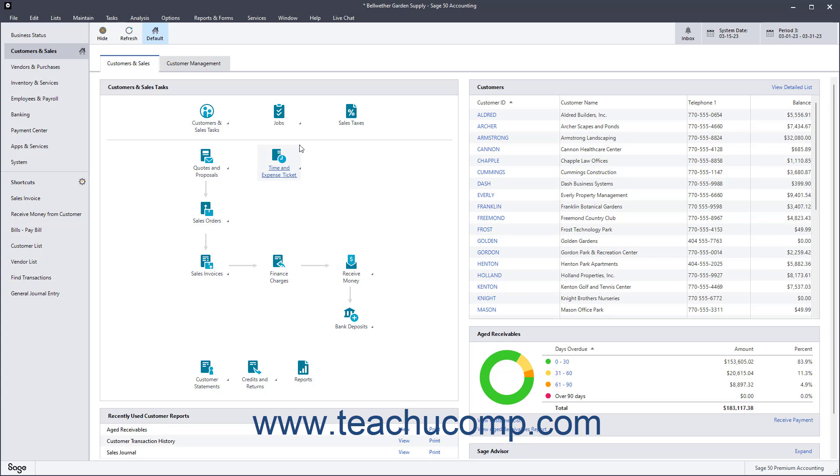Welcome to Mastering Sage 50 Accounting Made Easy. This training covers the skills required to effectively manage your company's financial information using Sage 50 Premium Accounting. After completing this course, you should understand the way Sage 50 Accounting tracks and manages your company's financial information. You should also have the skills to do the most common and necessary tasks within Sage 50 Accounting.